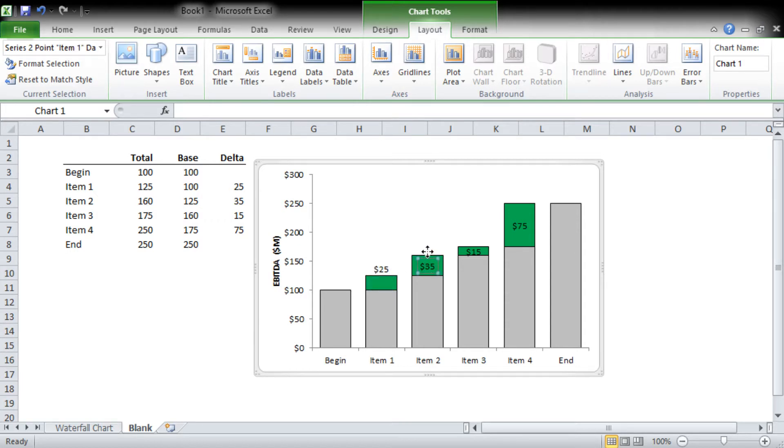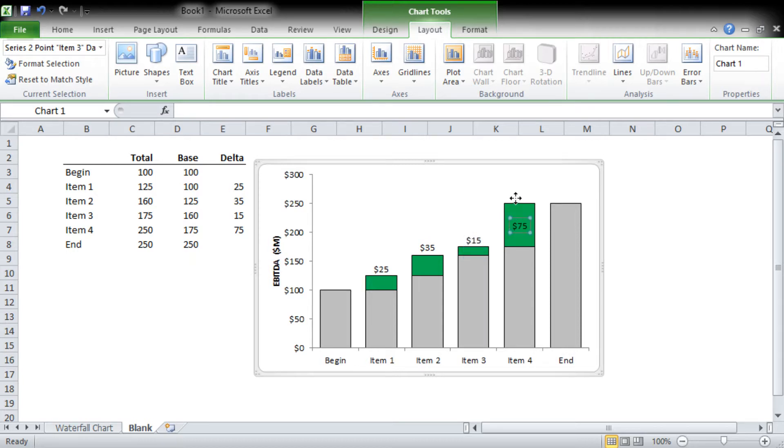Personally, I prefer to have these just above. You'll see when we do the more advanced chart with the up and down bars, I like to do them above when it's going up and below when it's going down. It's personal preference.